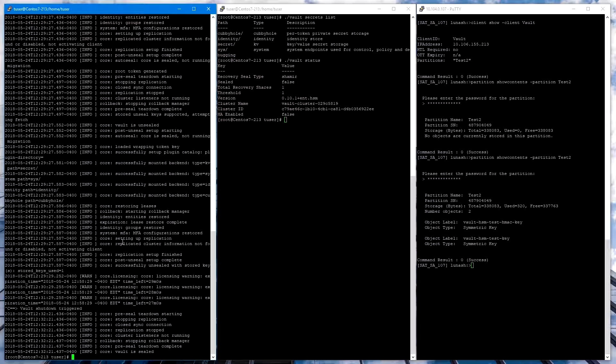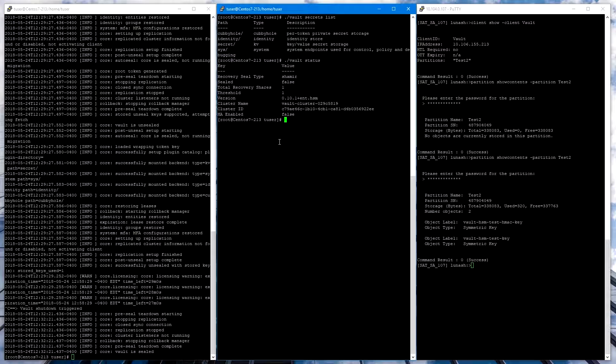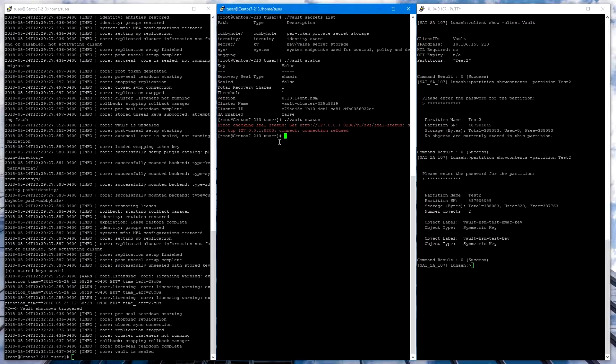We can quit Vault with Control-C. And then if we attempt to get the Vault Status, we see that it's not running.